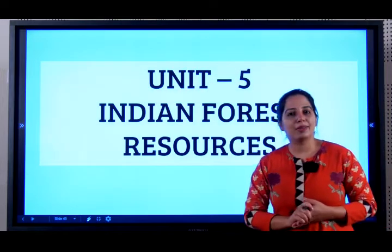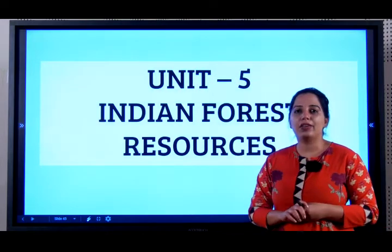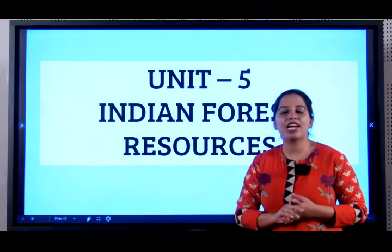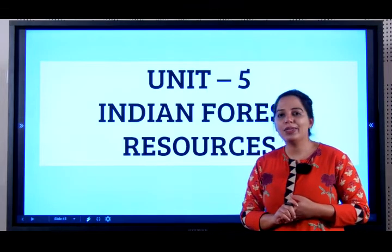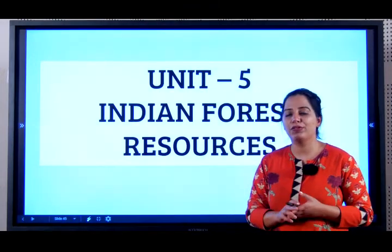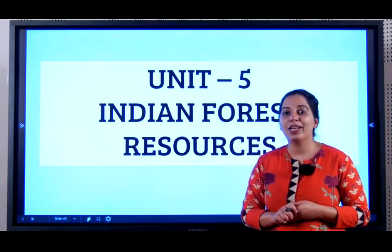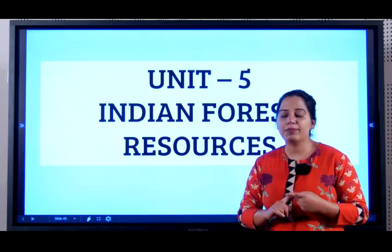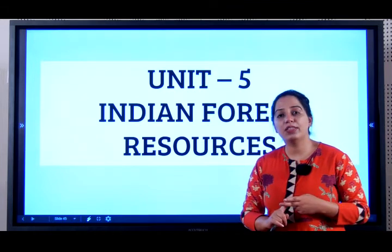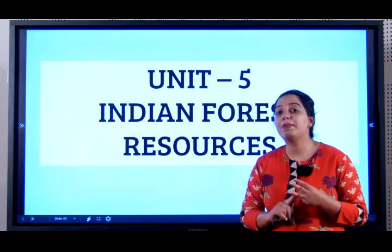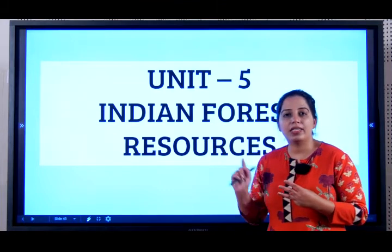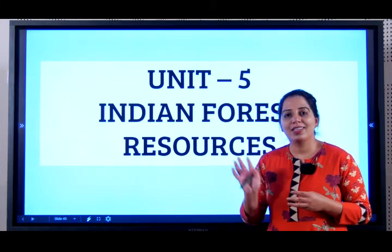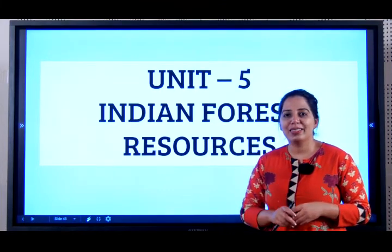So students, this brings us to the end of the chapter. I hope you will all learn this chapter — it's easy and will give you lots of marks. Practice the subjective and objective questions, and especially the map when it comes to forests. See you until then. Bye bye.